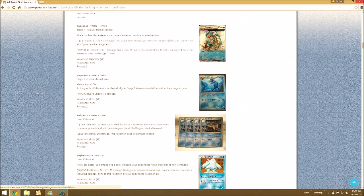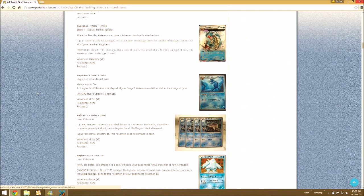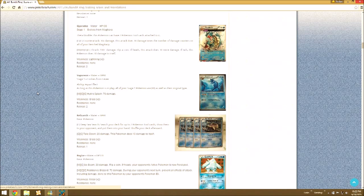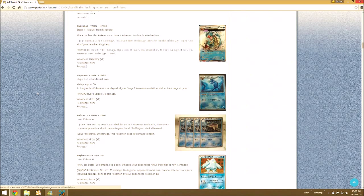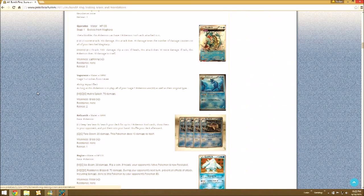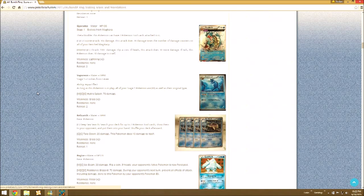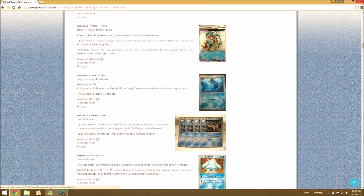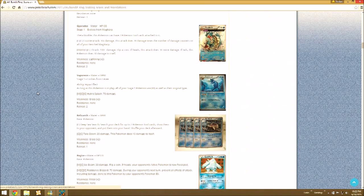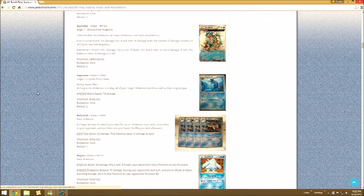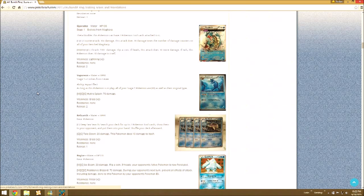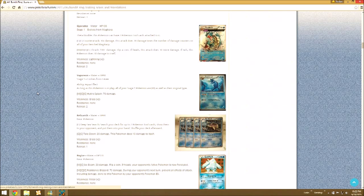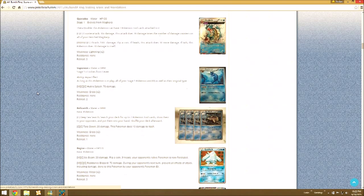Then we have Vaporeon with Aqua Effect. As long as this Pokemon is in play, all of your stage 1 Pokemon are Water as well as their original type. I think that's going to be pretty good. I could see like people making that with Wally decks with Eeveelutions.